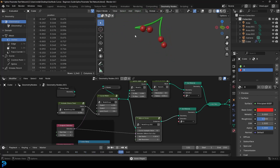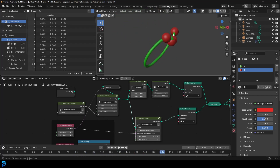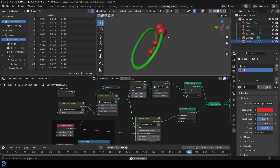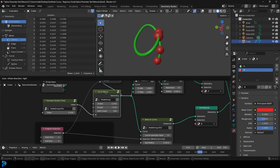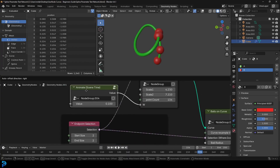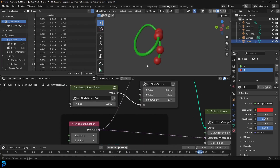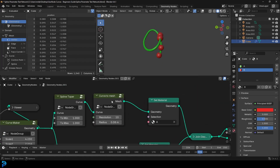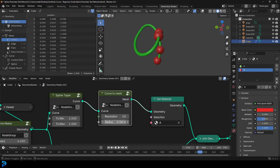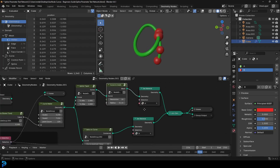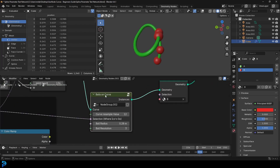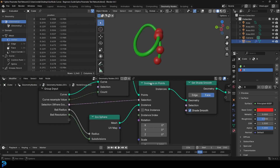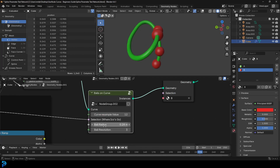Welcome back to the channel. Today we're going to be looking at curves in Blender. You can see here I have this example — we've got a curve here that's floating. We're going to look at how to make the curve, how to create and animate it, with each frame updating every second. Then we'll add some thickness to the curve and control the radius. We can also scatter a little icosphere on it and increase the resolution and size.